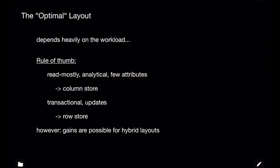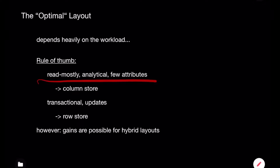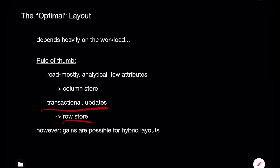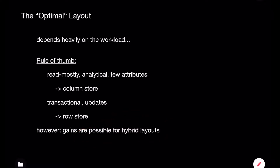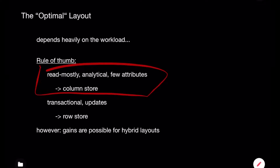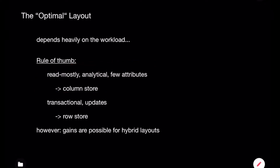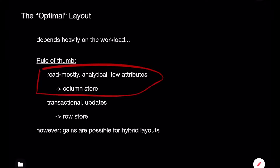Basically, what we have here is an optimization problem — what is the optimal layout? That depends heavily on the workload: the database schema, the data, and the queries you're running against that database. The rule of thumb is: if it's read-mostly, analytical, with only a few attributes being queried, use a column store. If it's transactional, use a row store. Hybrid layouts can offer gains, but in practice it's very hard to get a benefit, and most systems today go with column layouts.